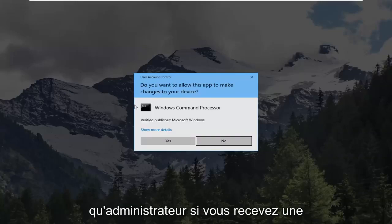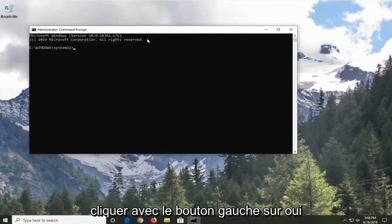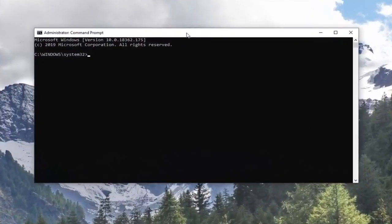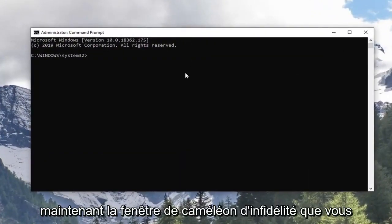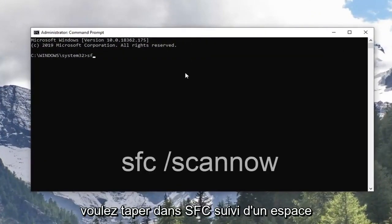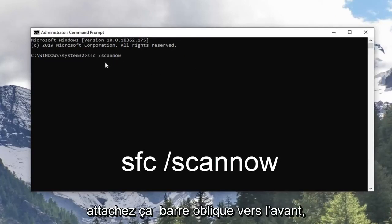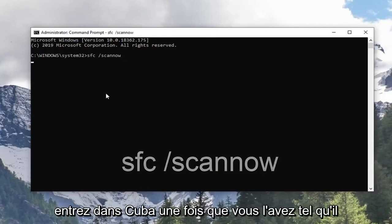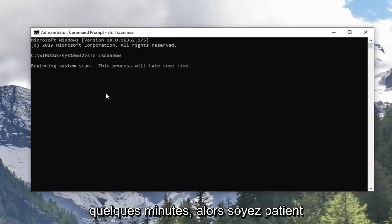If you receive a User Account Control prompt, you want to left click on Yes. Now in this elevated command line window, you want to type in SFC followed by a space, forward slash, scan now. Scan now shall be one word attached to that forward slash out front. Hit Enter on the keyboard once you have it as it appears on my screen. This will take a couple minutes so please be patient.